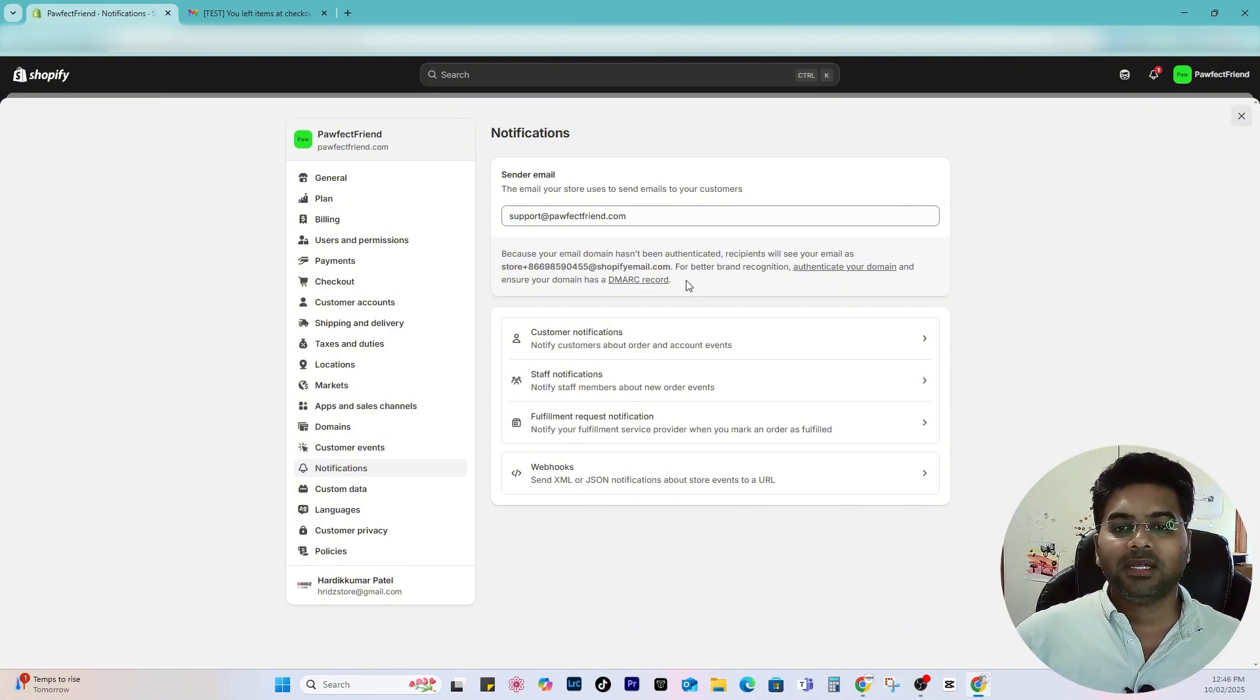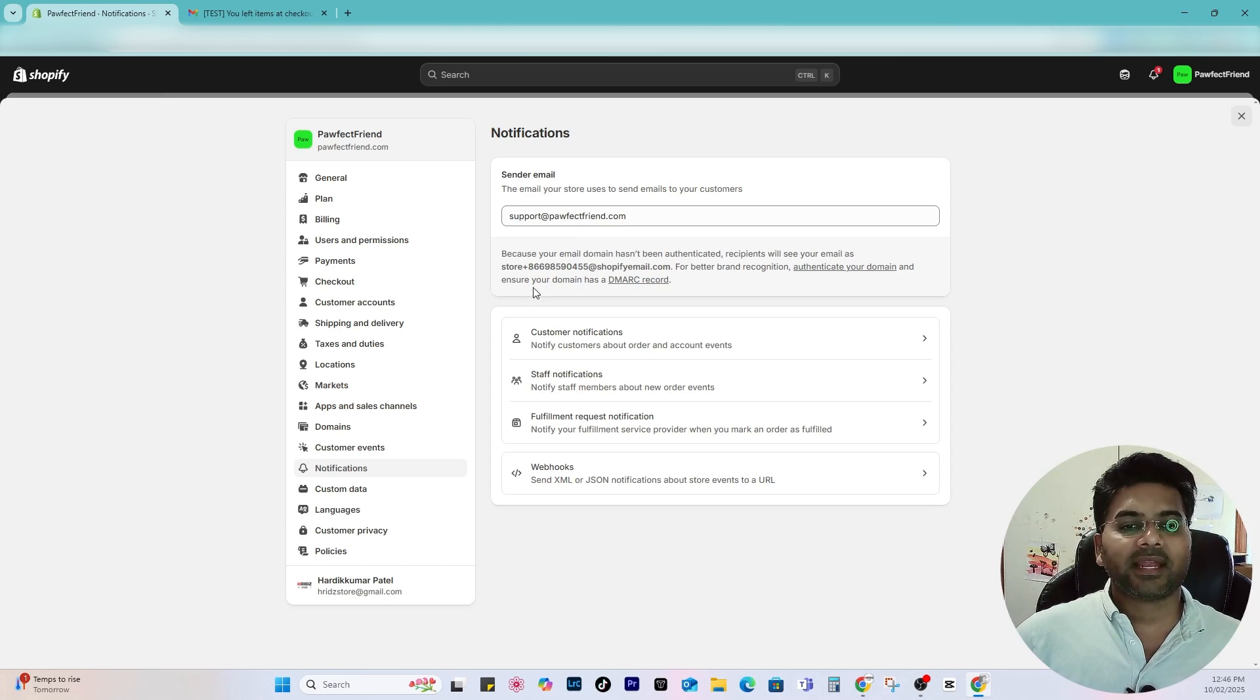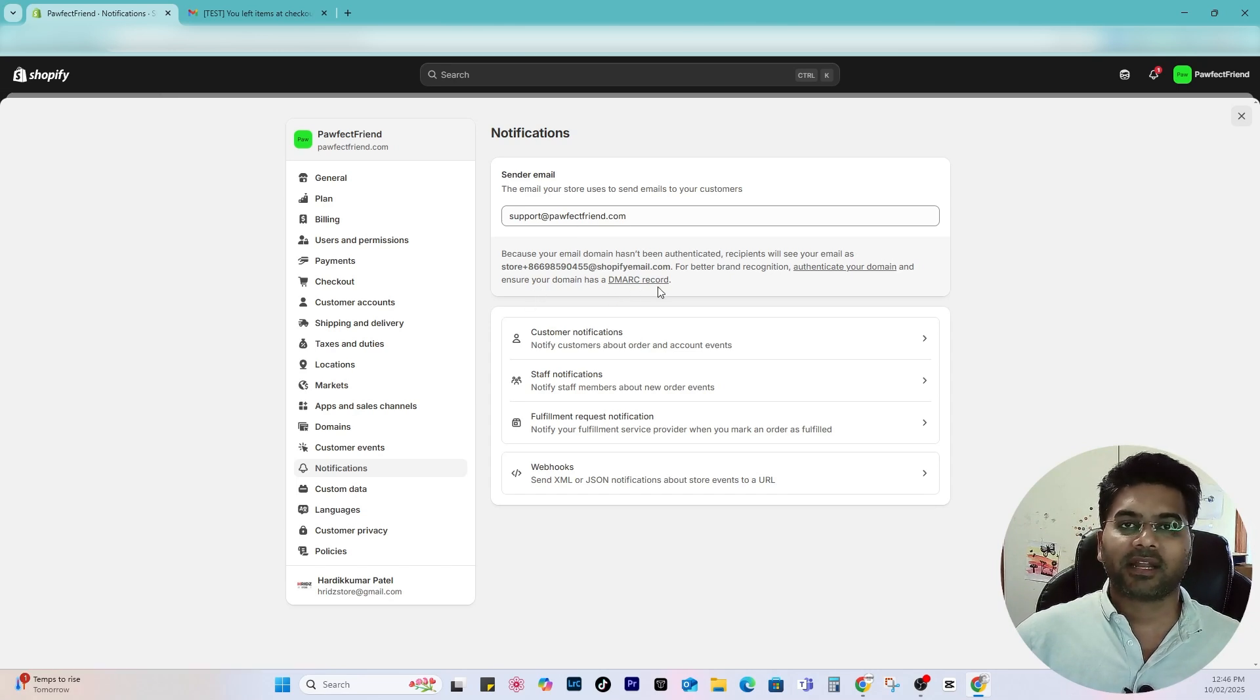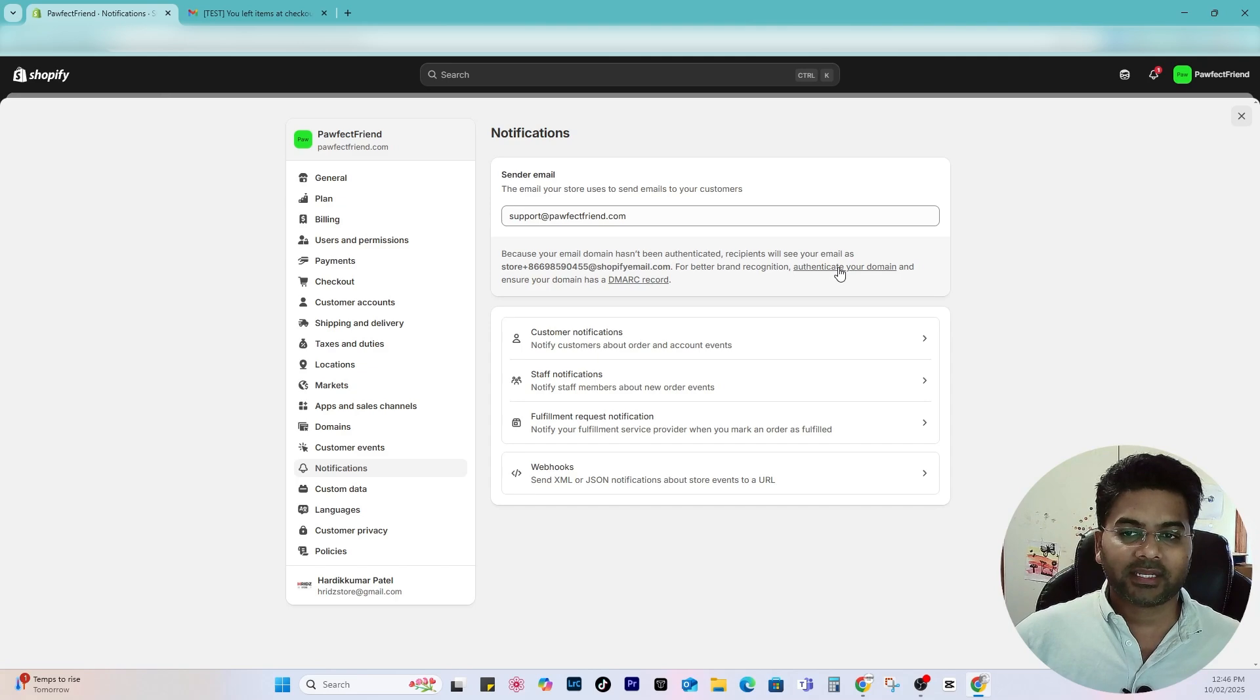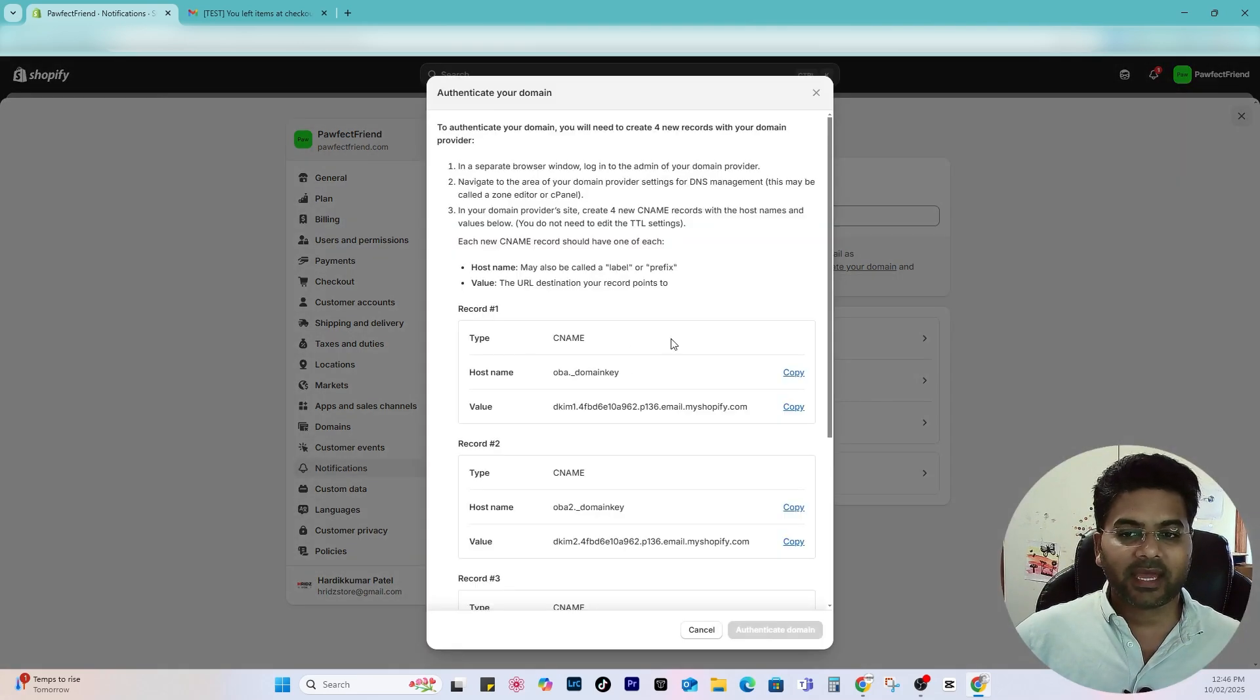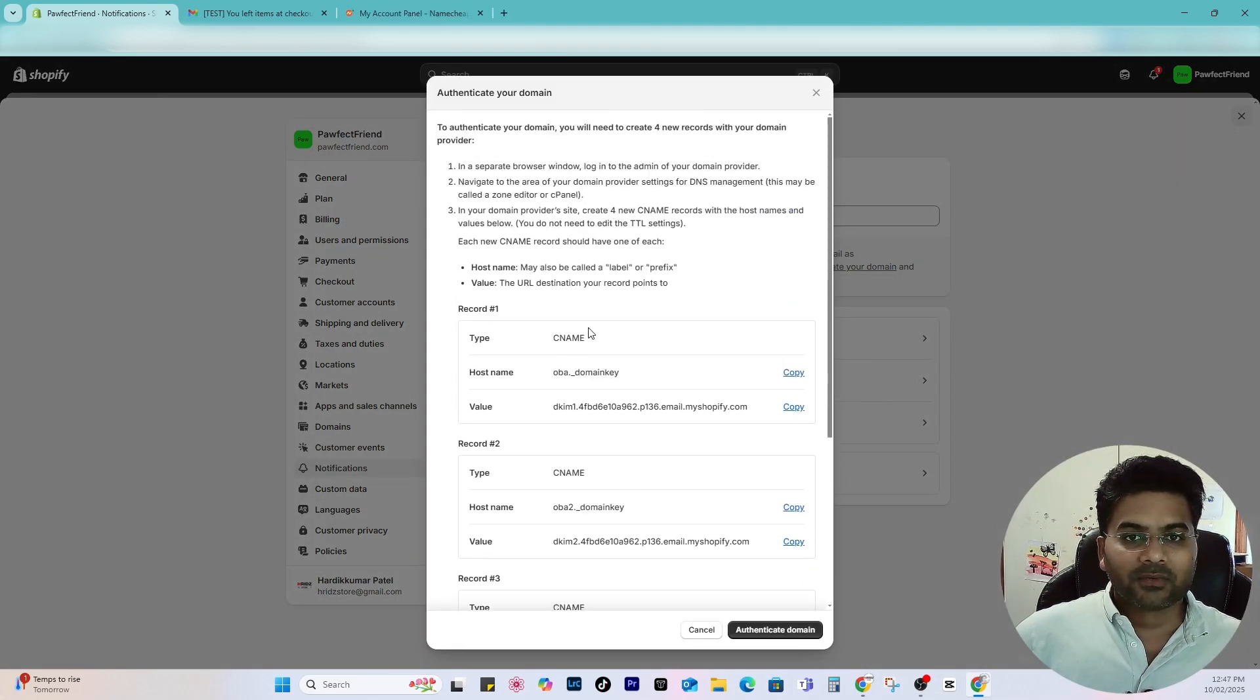Recipient will see your email as store plus funny character numbers at shopifyemail.com. For better brand recognition, authenticate your domain and ensure your domain has DMARC record. So what to do is simply click to authenticate your domain, so I click on that and just follow these things.